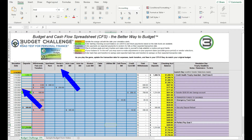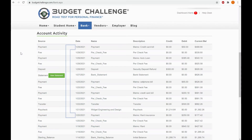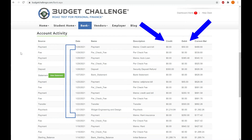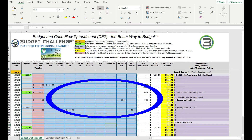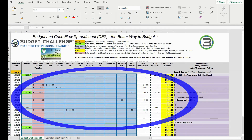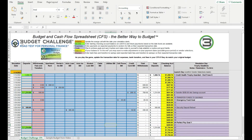You can do this by reviewing the bank activity table for the time period you are reconciling, and compare each transaction in the CFS with each transaction in the bank account activity table. You will also need to check to see if you have added all of your bank fees.